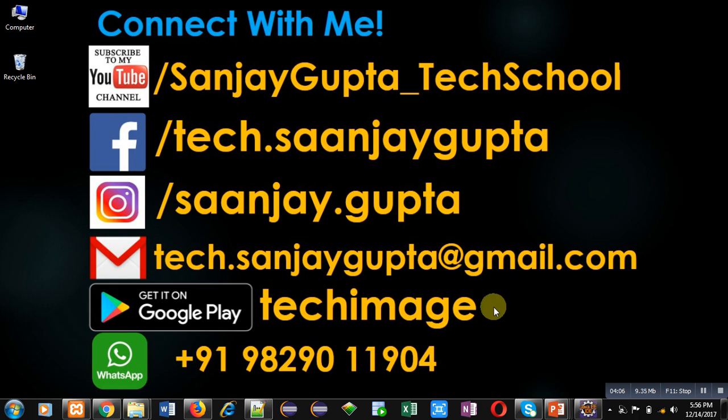If you want to understand this concept well, you can implement this at your own. If you want to watch more programming related videos, you can connect with me by following these details which are available in front of you. Thank you for watching this video.